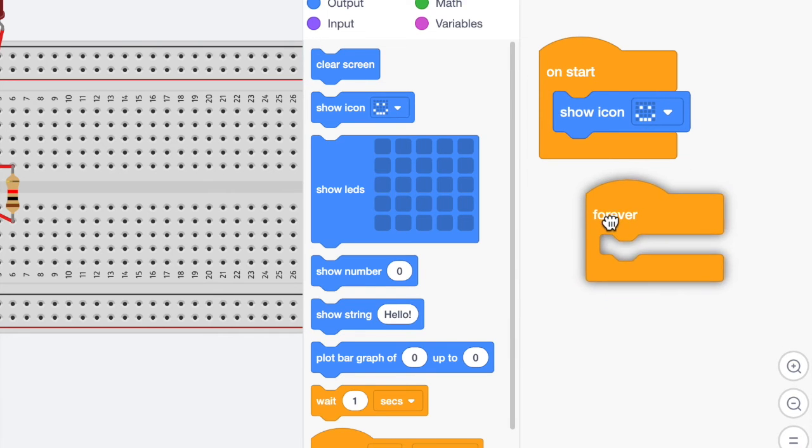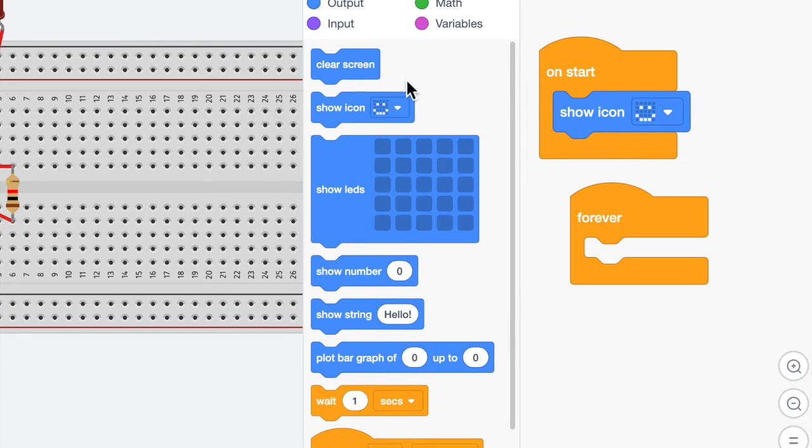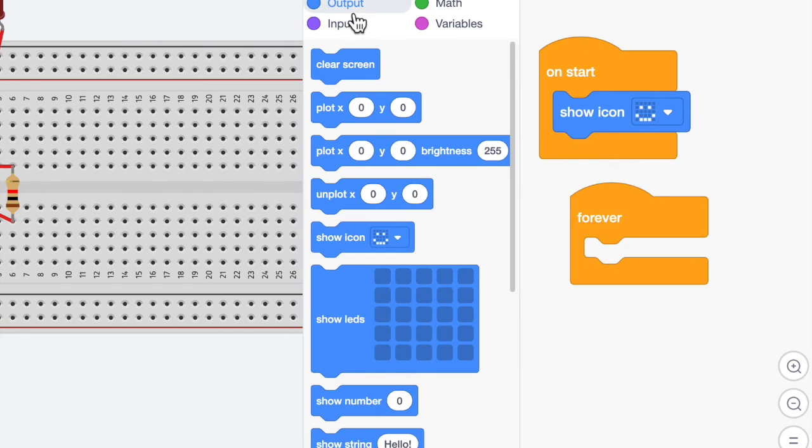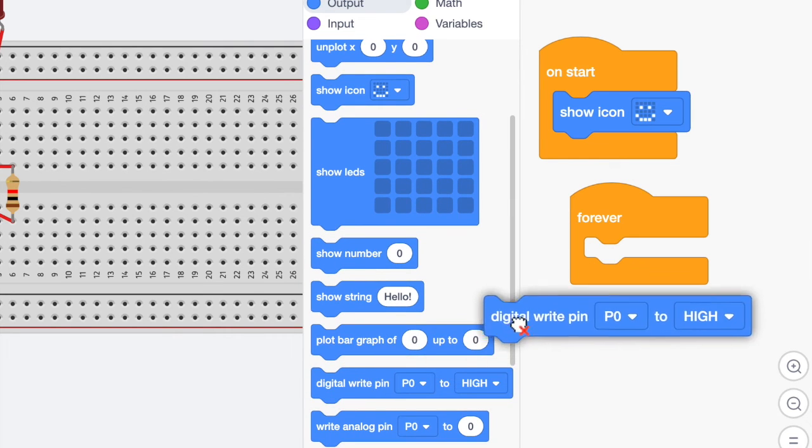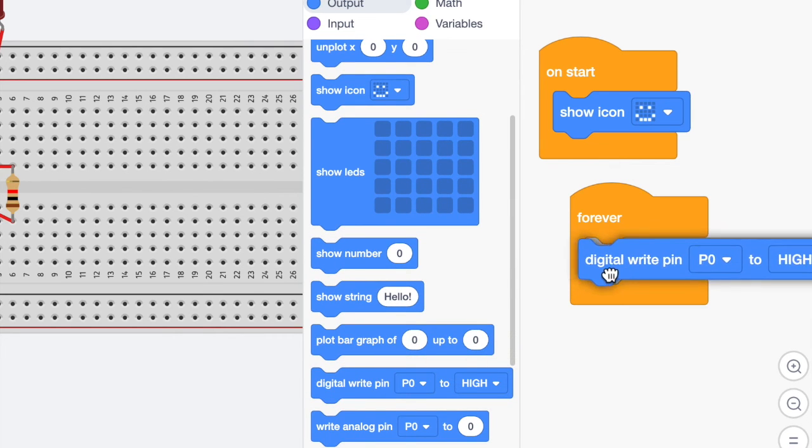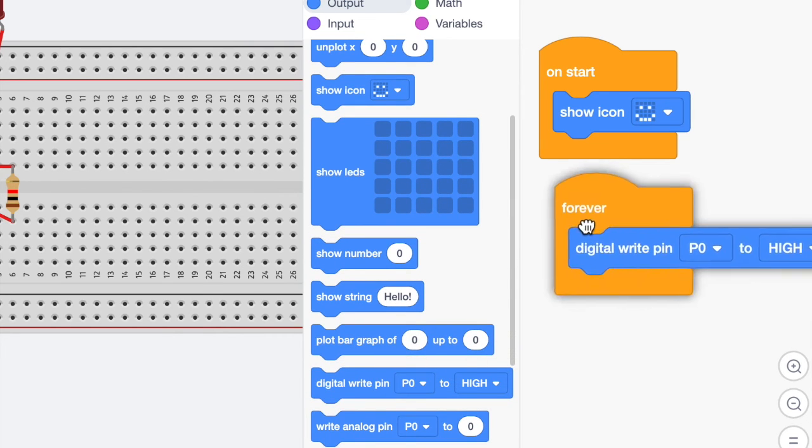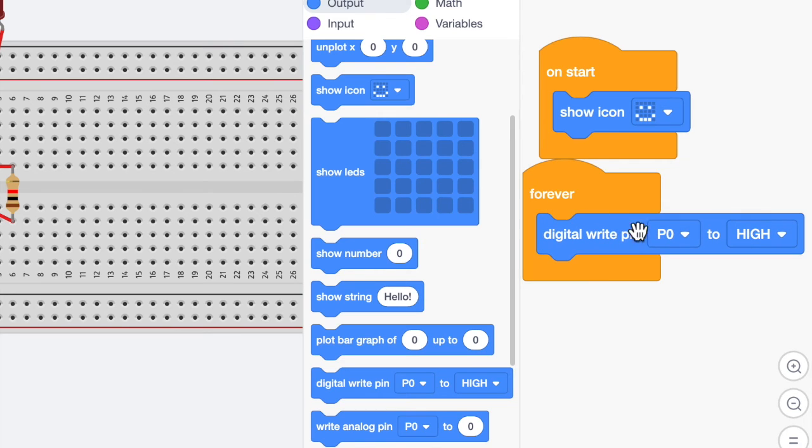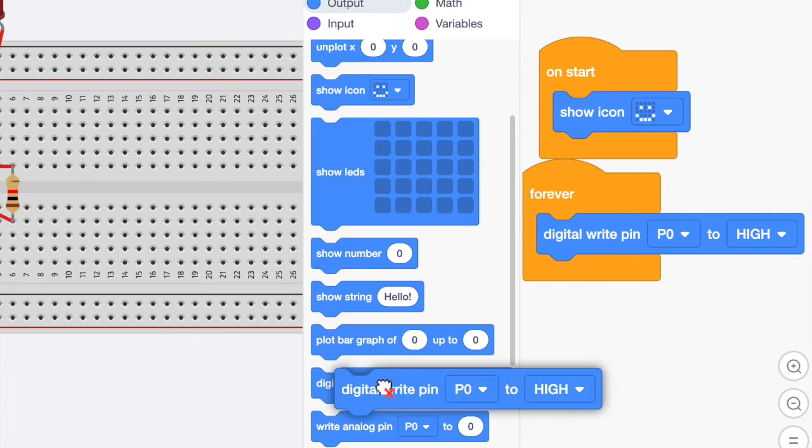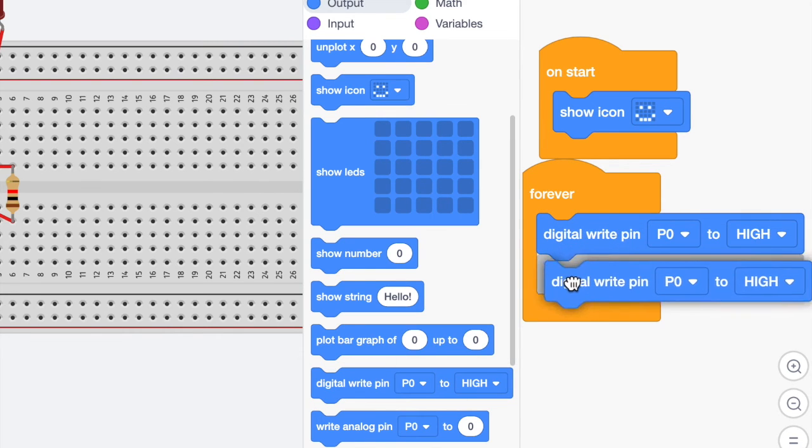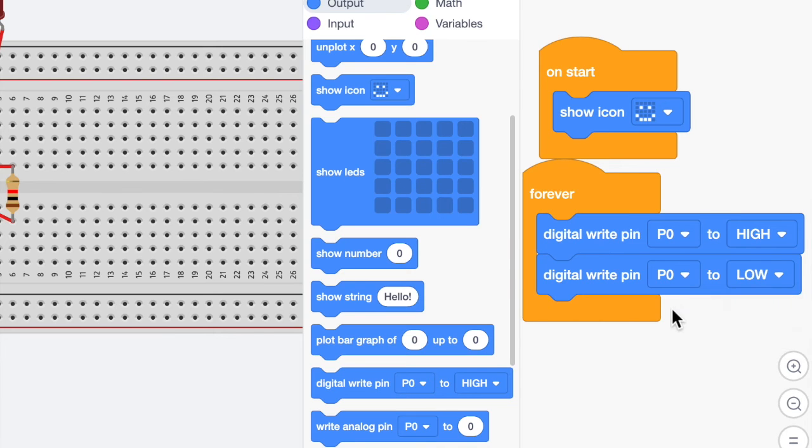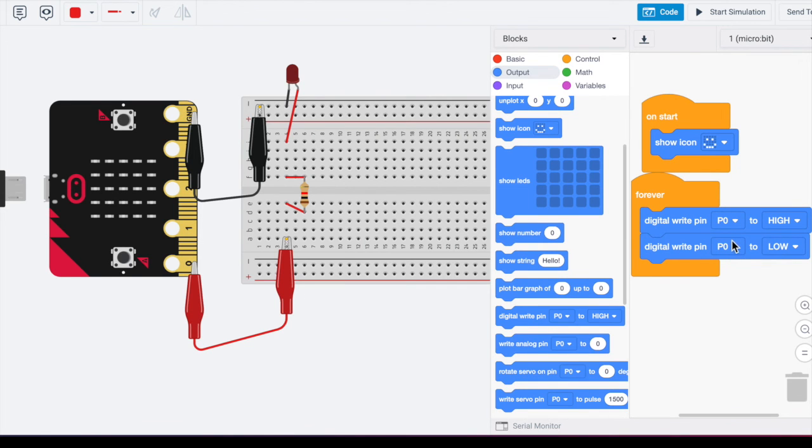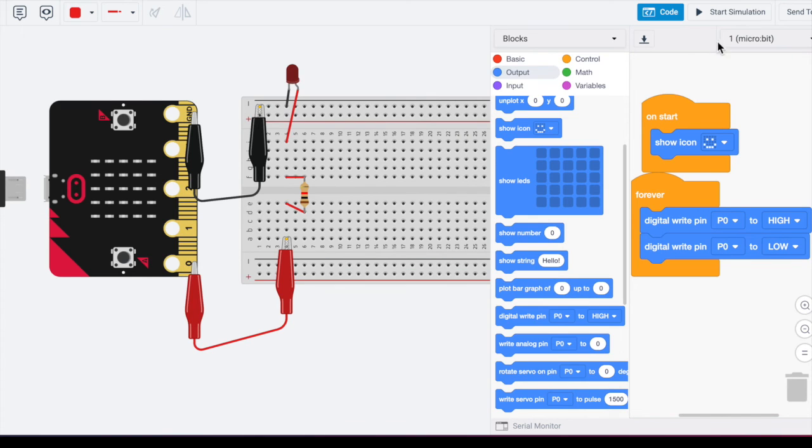And then we need to have an output. So the output is going to be a digital write pin. So I'm going to say digital write pin to high, and then digital write pin, and then I'm going to select low. And then since this is pin zero, that corresponds with this pin zero over here on the microbit.